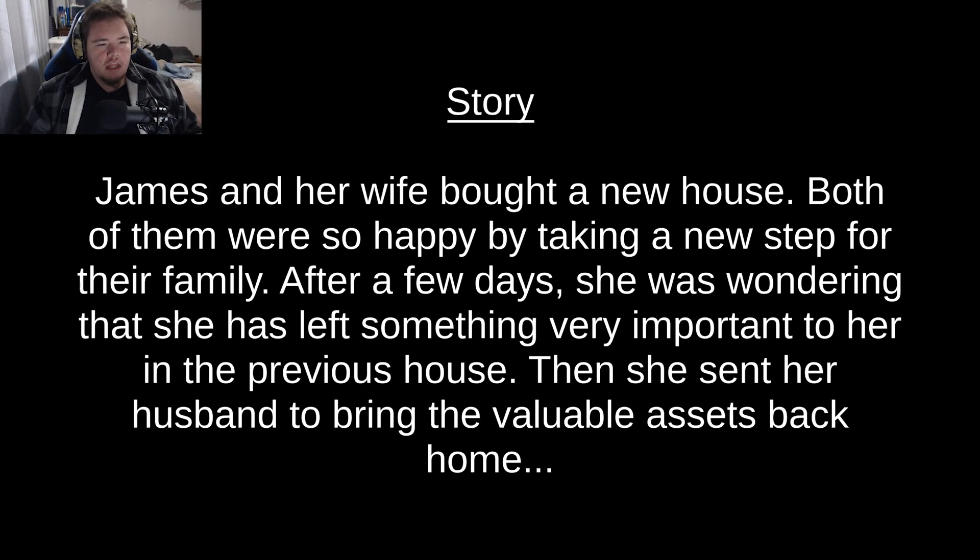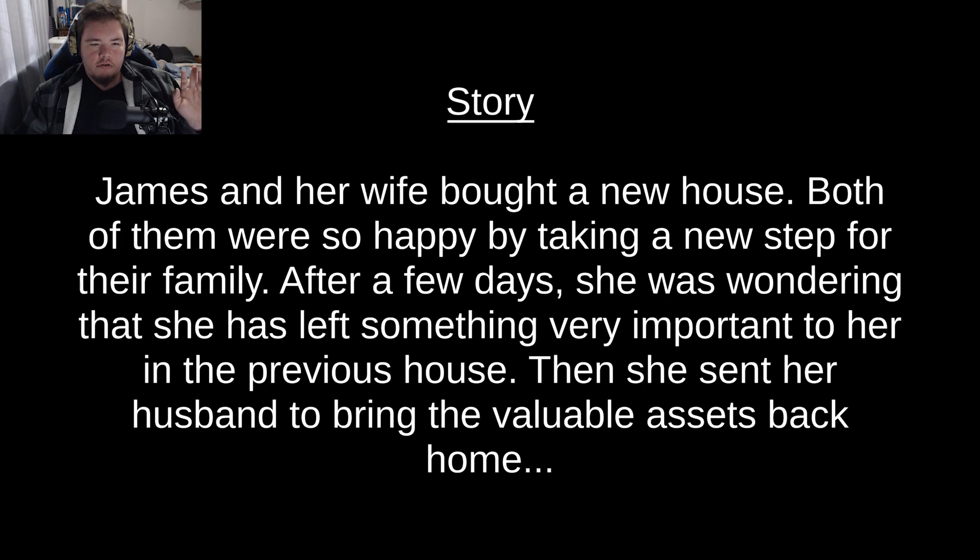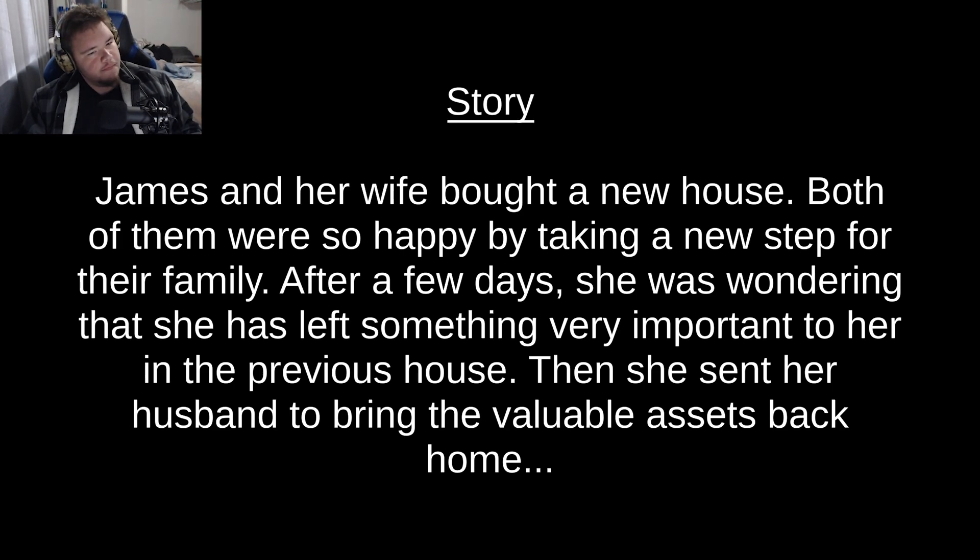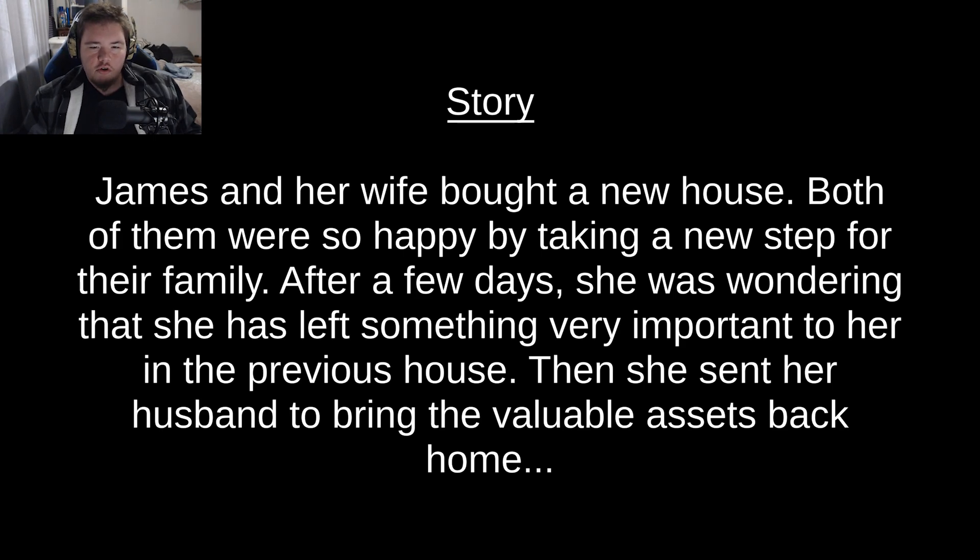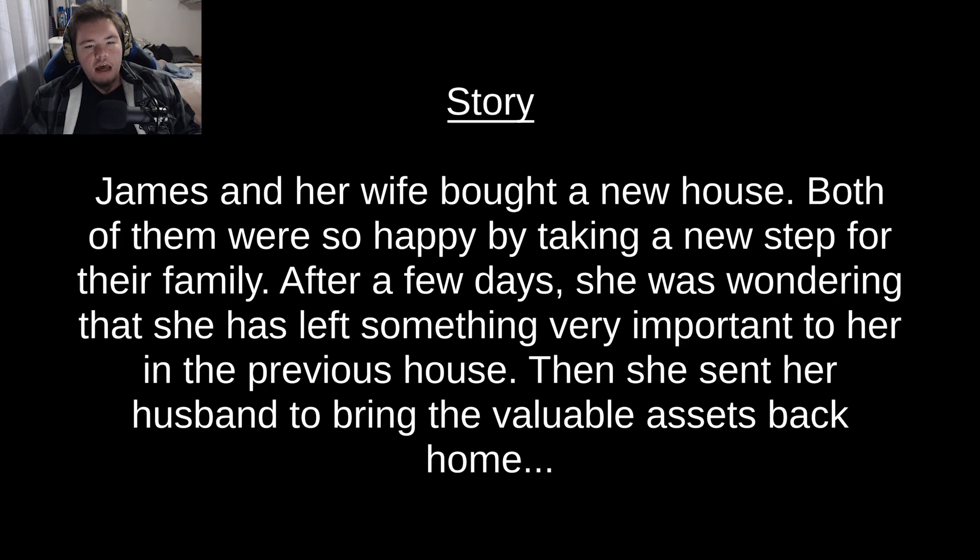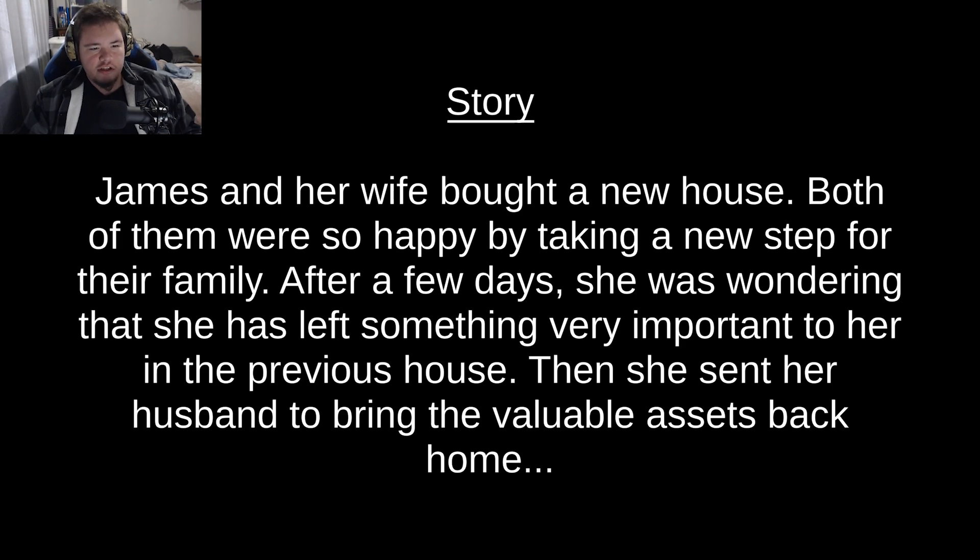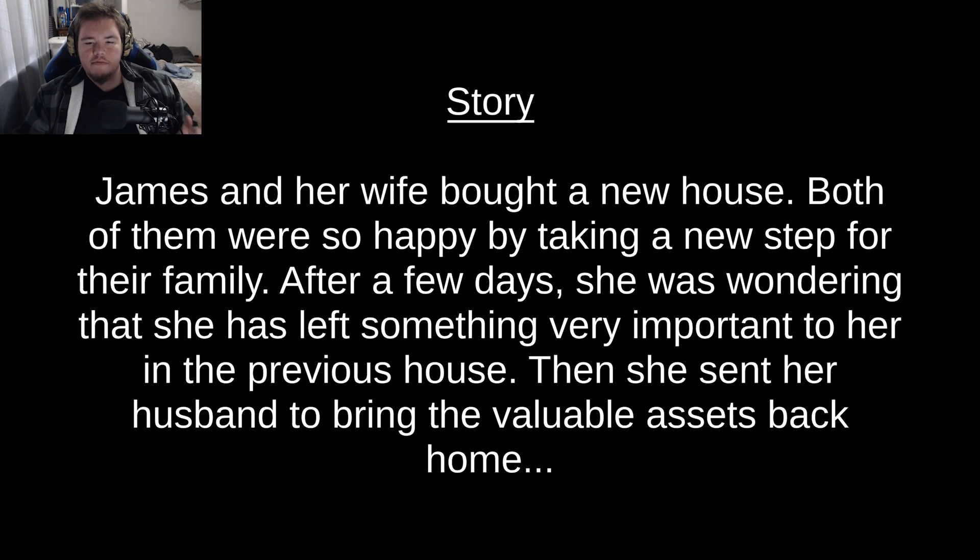So here's the story so far. James and her wife? Her. James and her wife bought a new house. Both of them were so happy by taking a new step for their family. After a few days, she was wondering that she left,